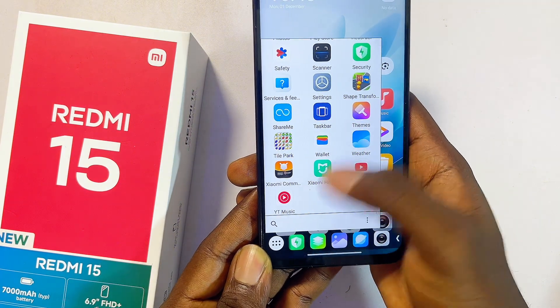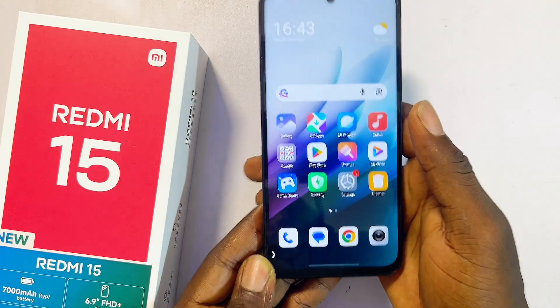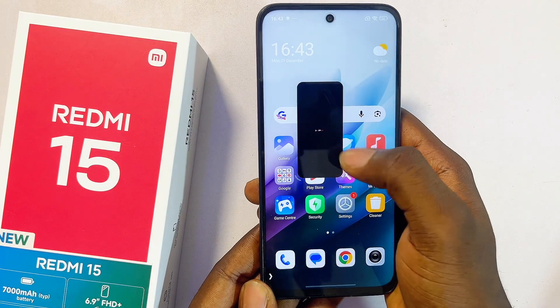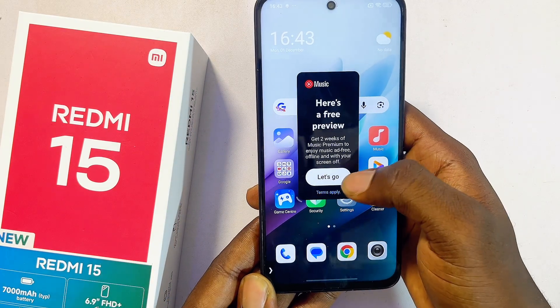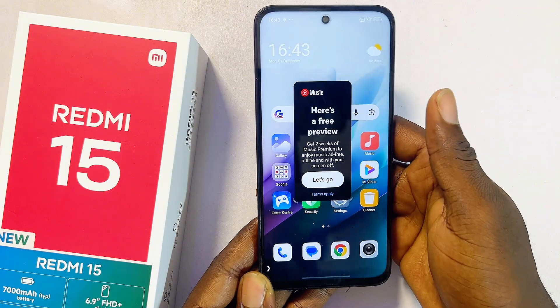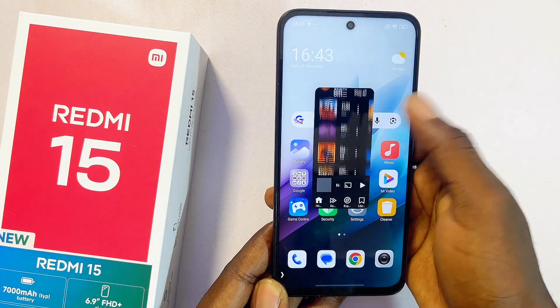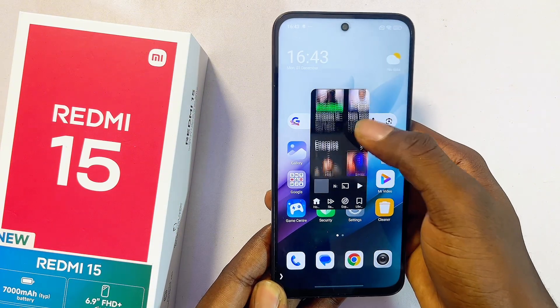For instance, I can tap on YouTube Music and at the top you can see it opens as a floating window, which I can also adjust directly from here. If you find this video useful, please make sure you smash that like button and subscribe to this YouTube channel.